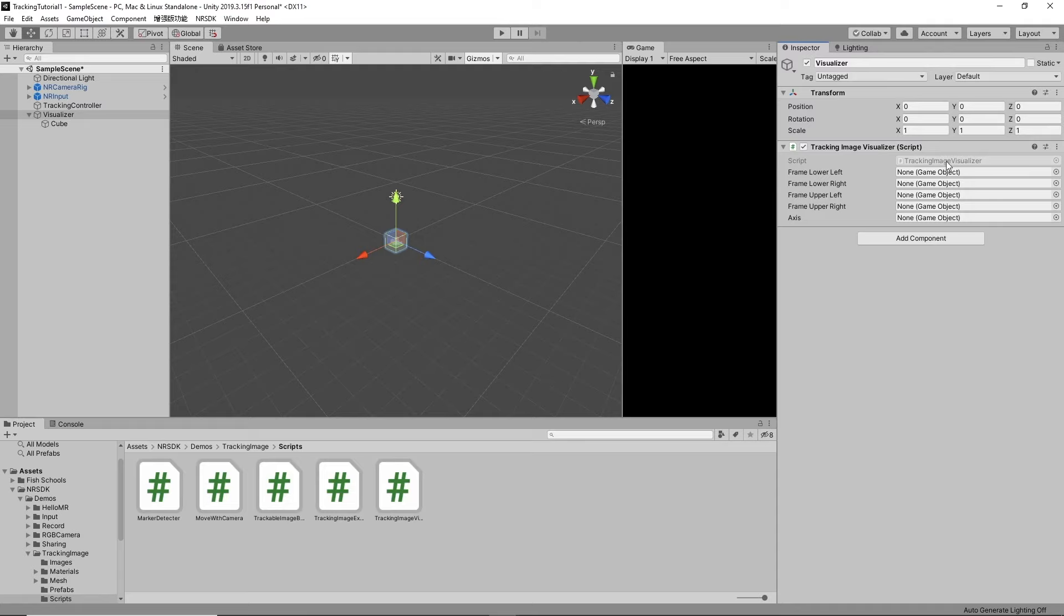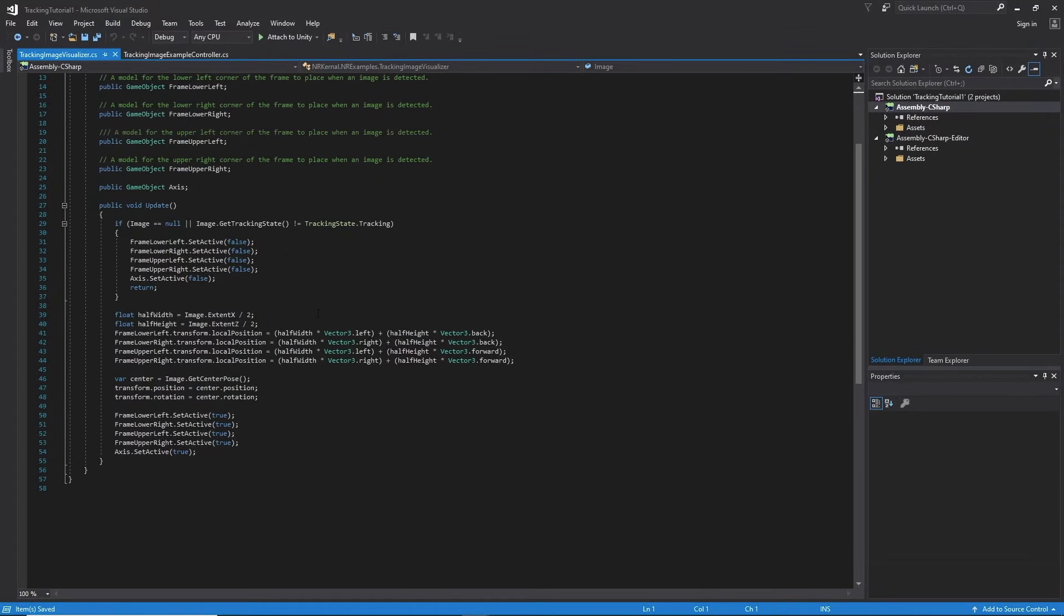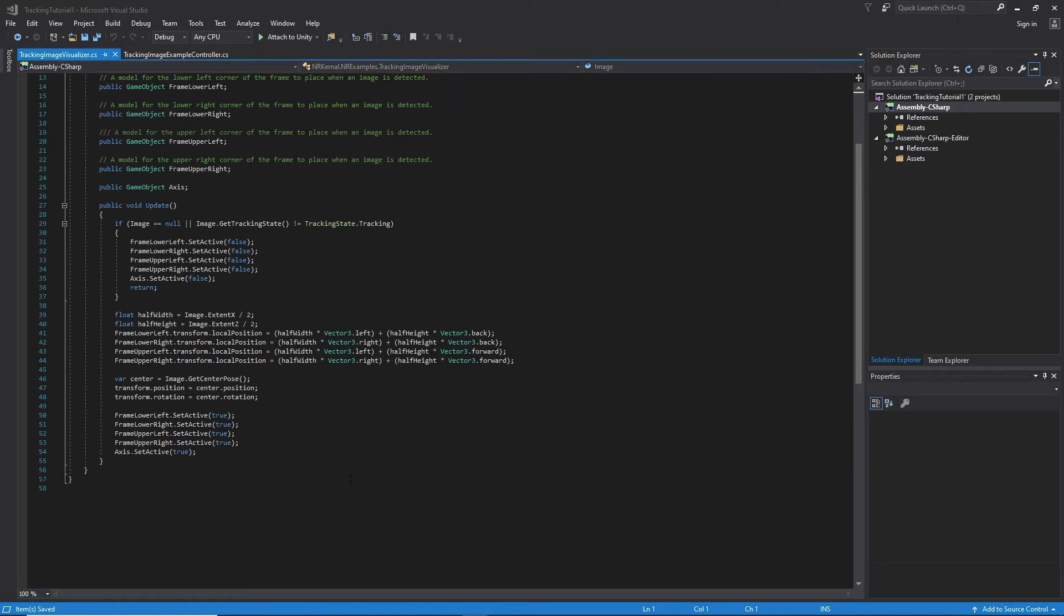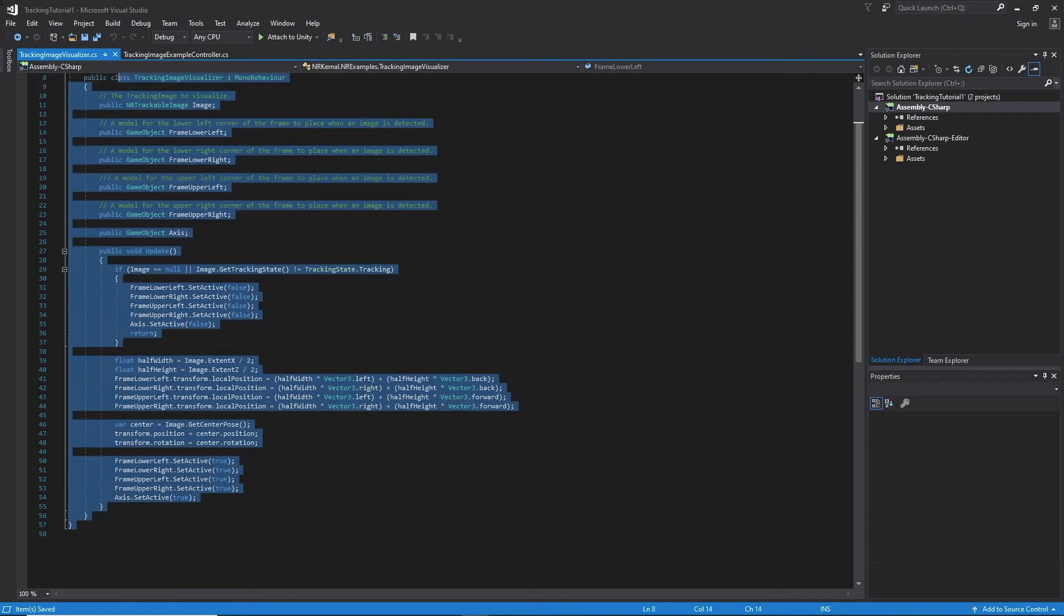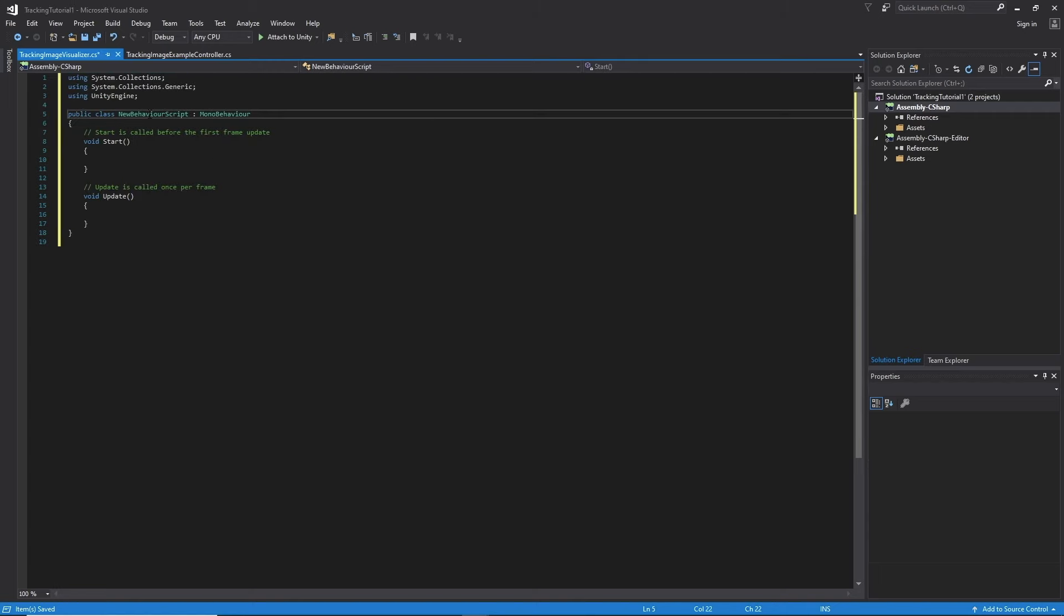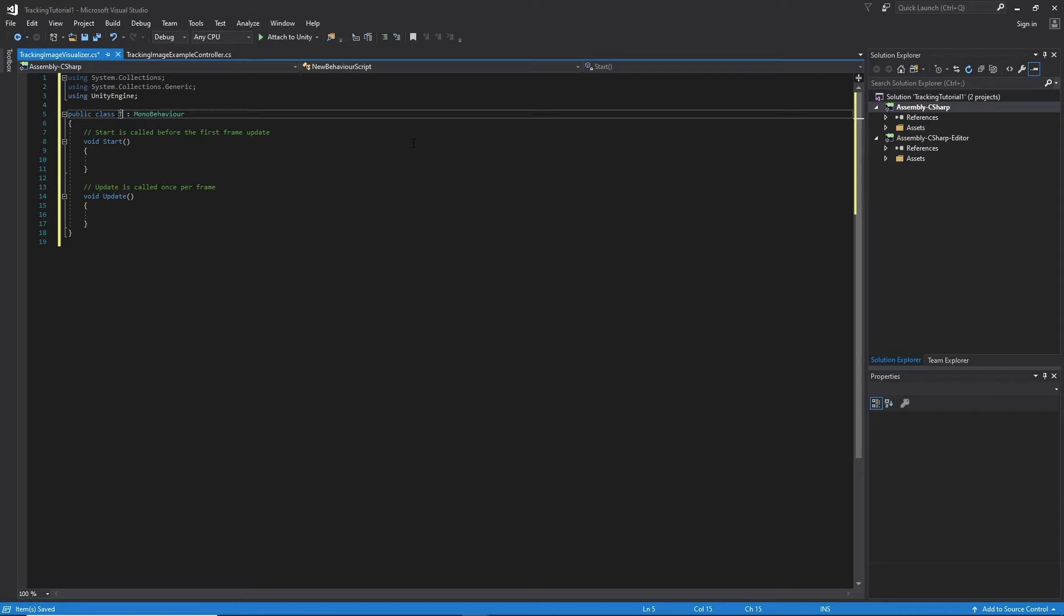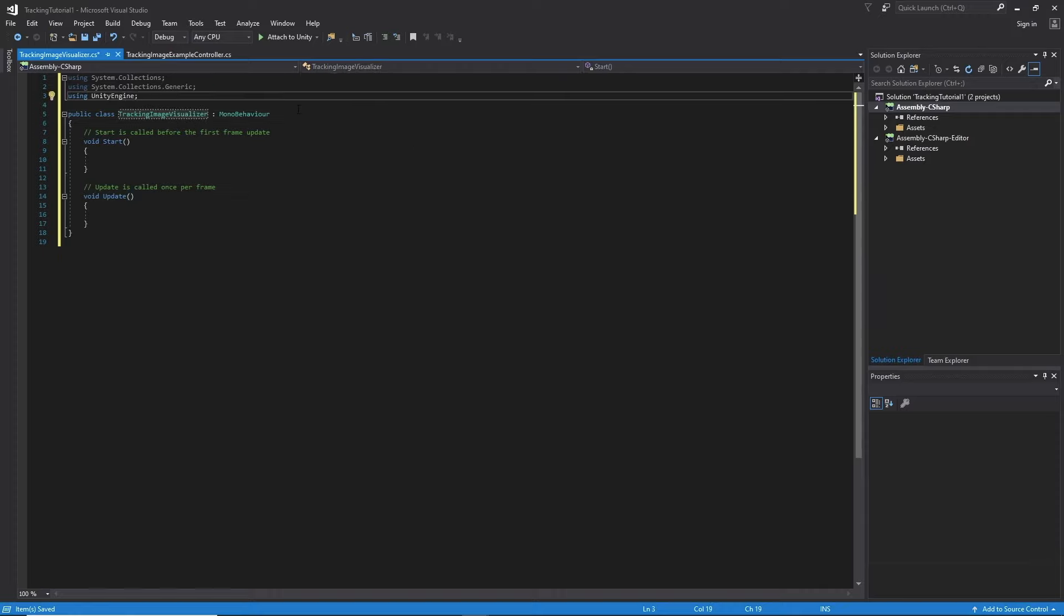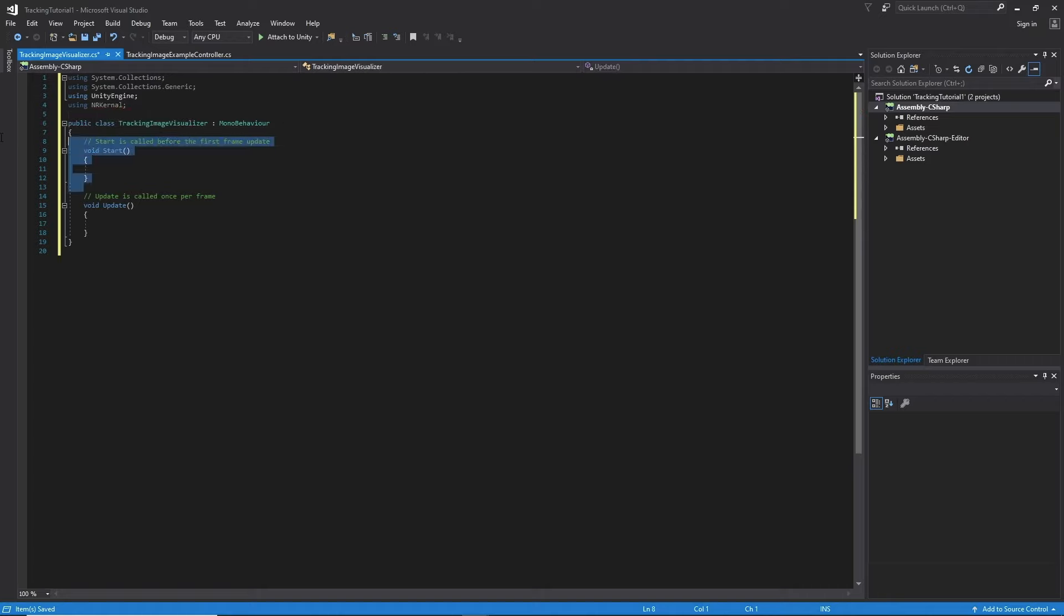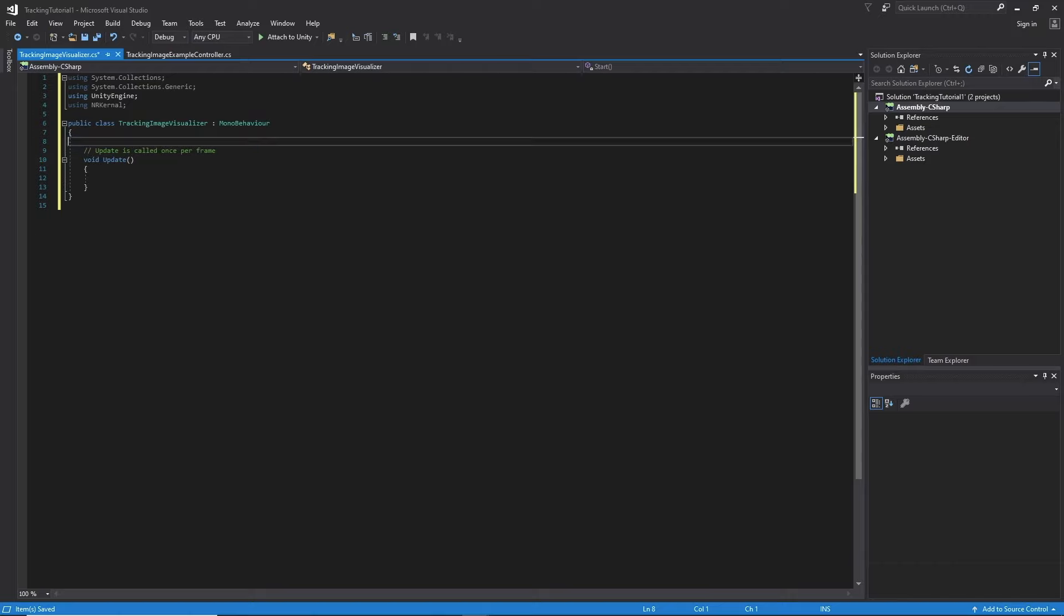But the built-in one has to display a bunch of frames and access to it. But we could go ahead and start from scratch just so everybody gets a good understanding of what we're doing. Also we need to be using NR kernel. We don't need start. We just need this.